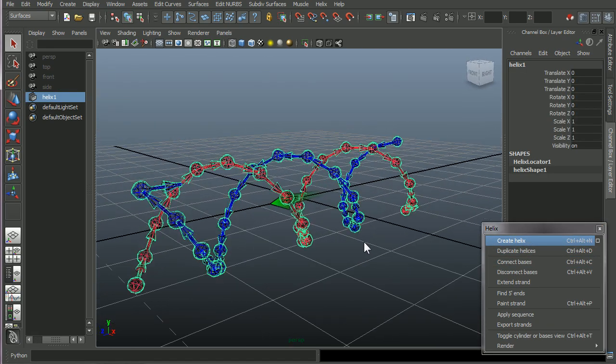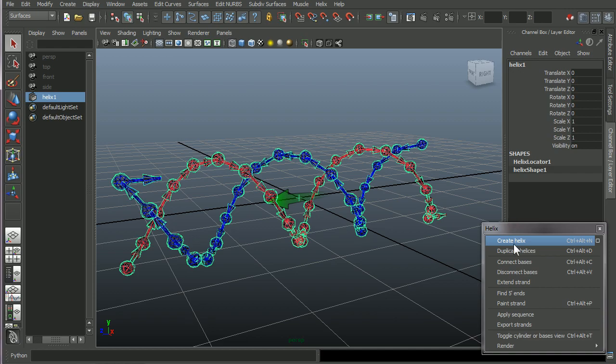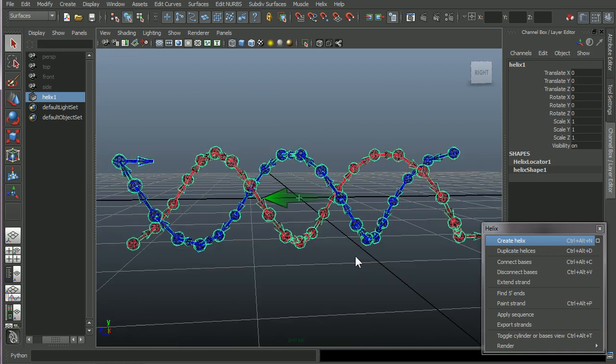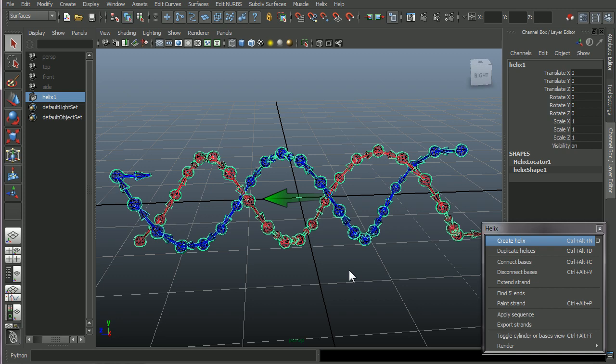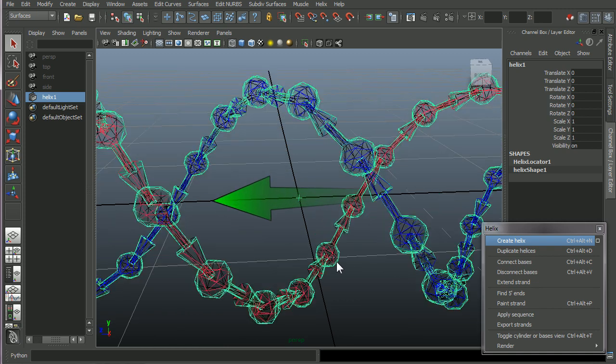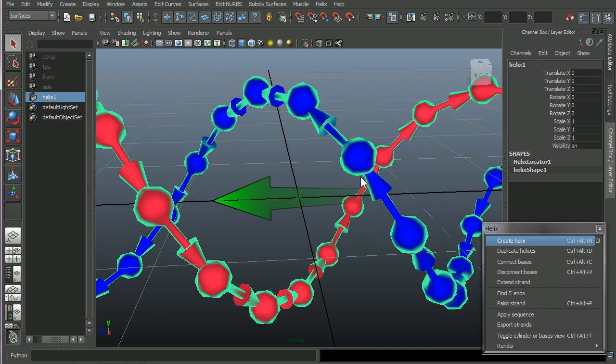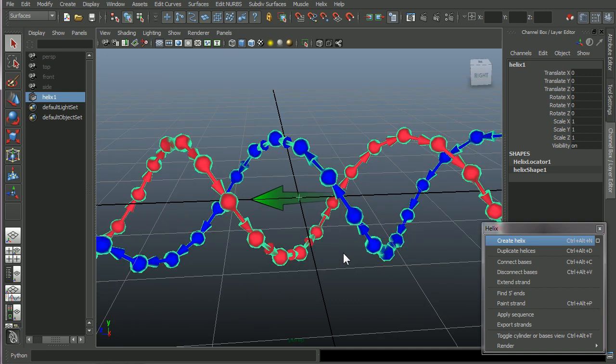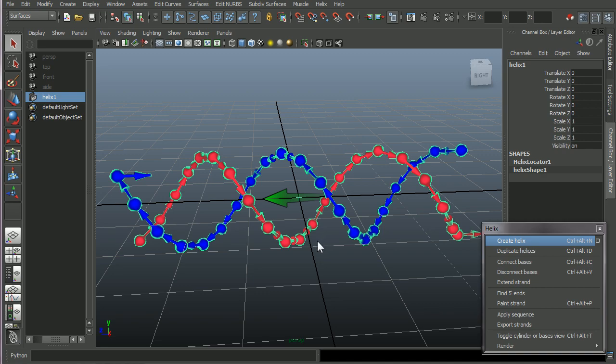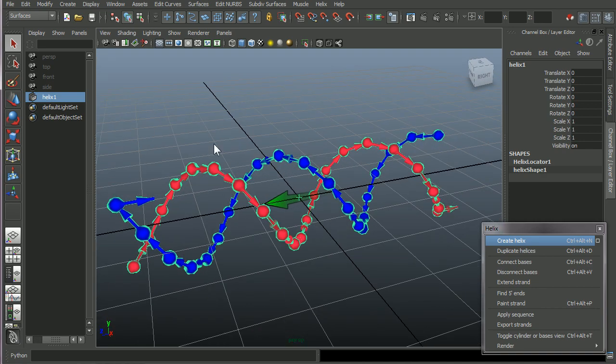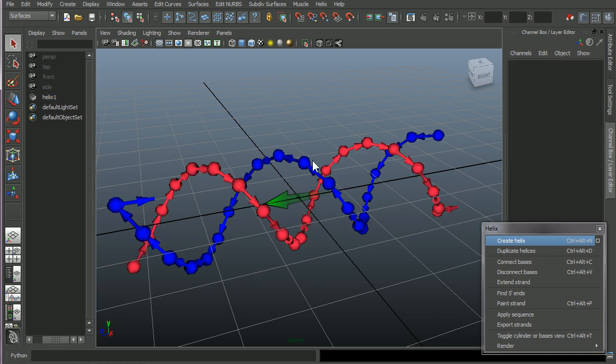If you press create helix, vHelix will by default create a 21 base pair long DNA double helix. And I have Maya set to shading to this wireframe. I press 5 on my keyboard to get it to shaded. And as you can see in the outliner here, we have a helix object.